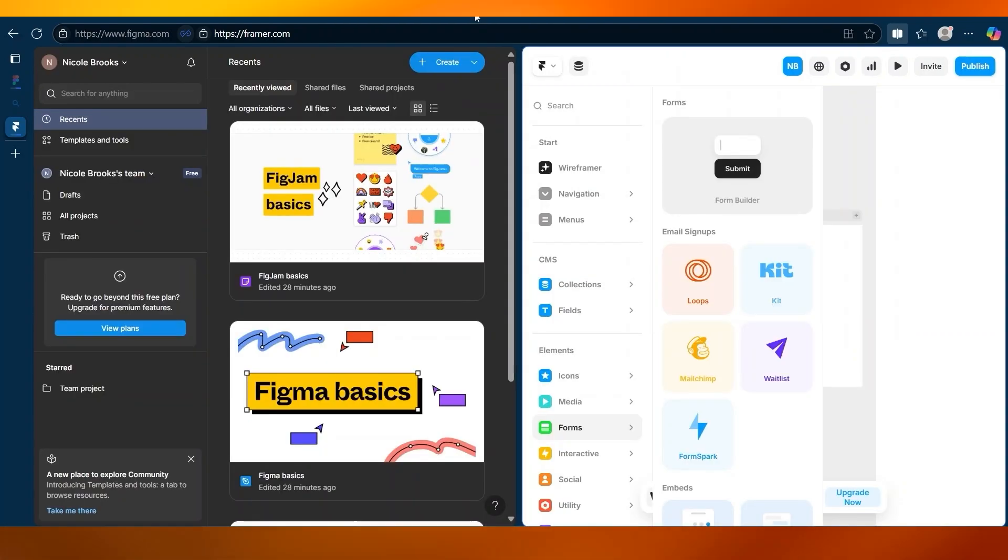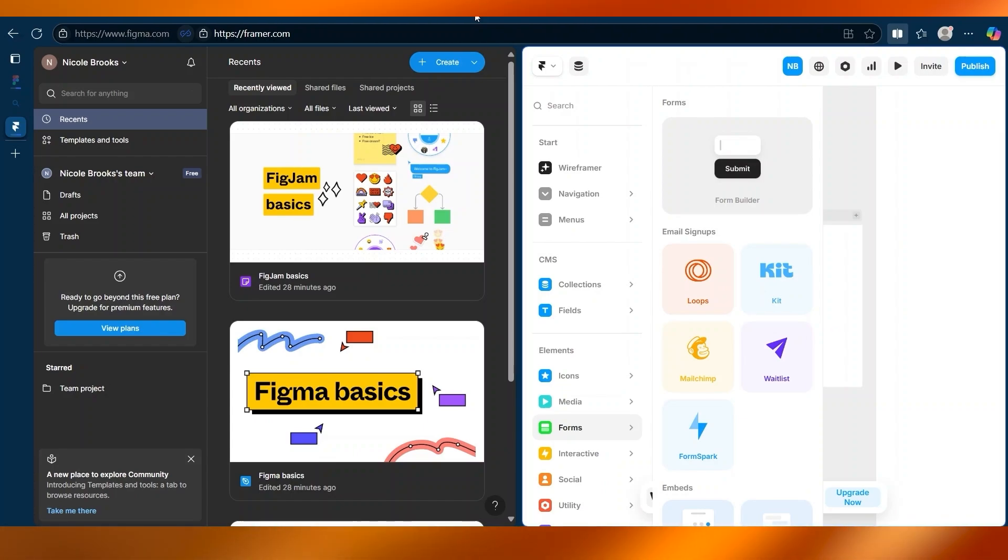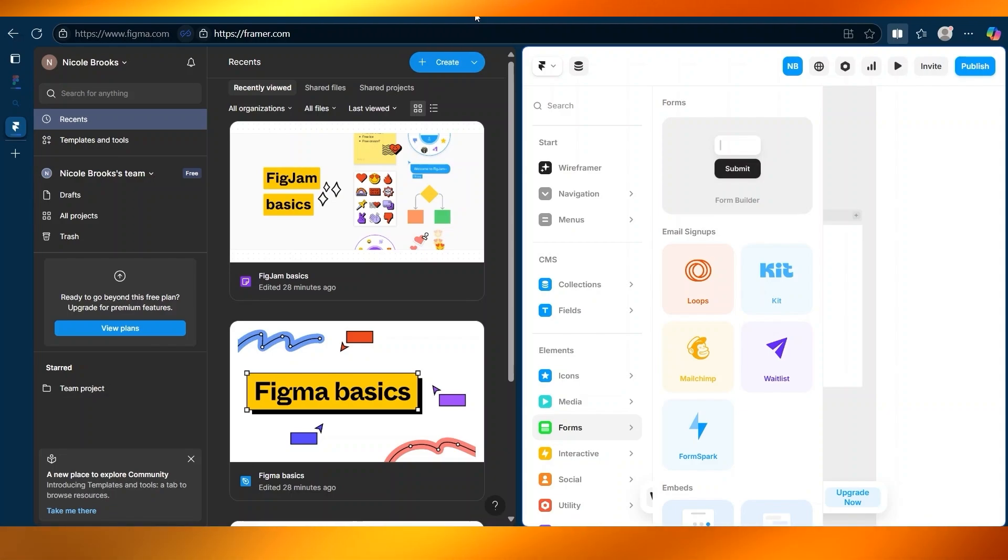So what is the core difference? Think of Figma as your collaborative sketchbook, quick, clean, and code-free. And think of Framer as your interactive playground, more advanced, more animated, and more flexible for developers.